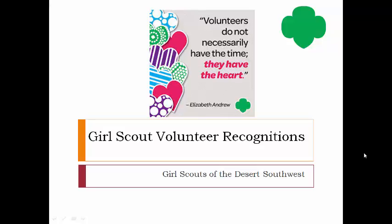Hi everyone, thank you for joining us for our online workshop for learning, or OWL session, with Girl Scouts of the Desert Southwest. Our council is happy to offer these sessions each month, and each month we discuss a different topic. Today we're going to cover Girl Scout volunteer recognitions. We understand that volunteer recognition is one of the most powerful tools we have in retaining our volunteers, who are really the ones that make it all happen and are the strength behind Girl Scouting.